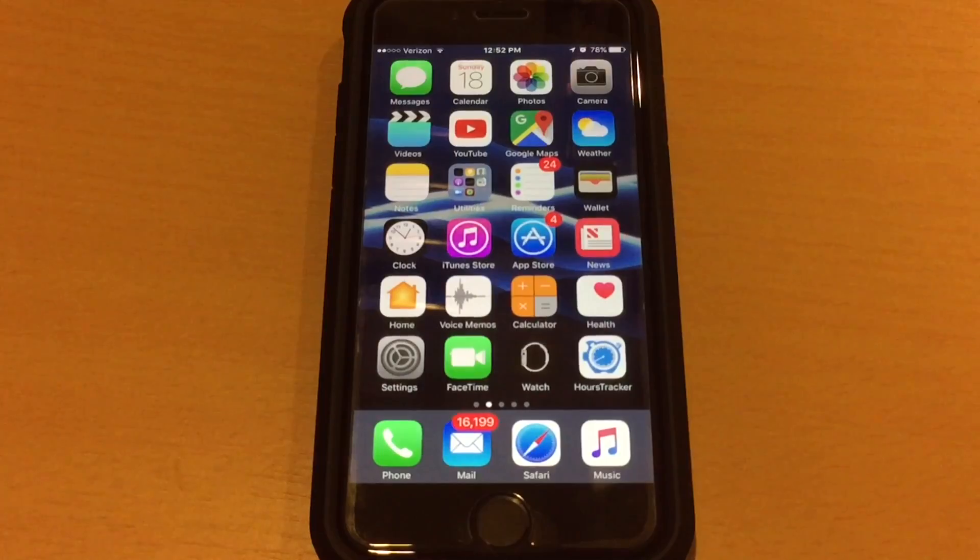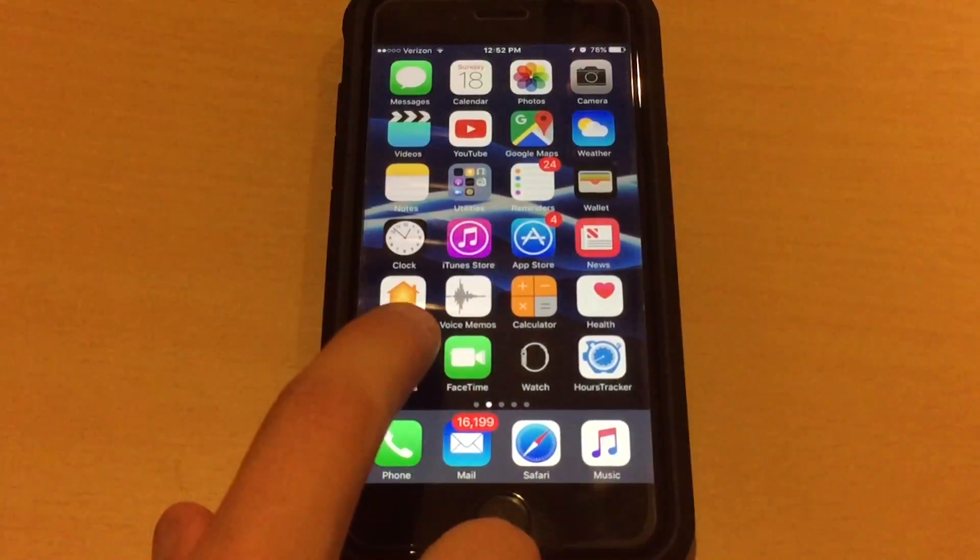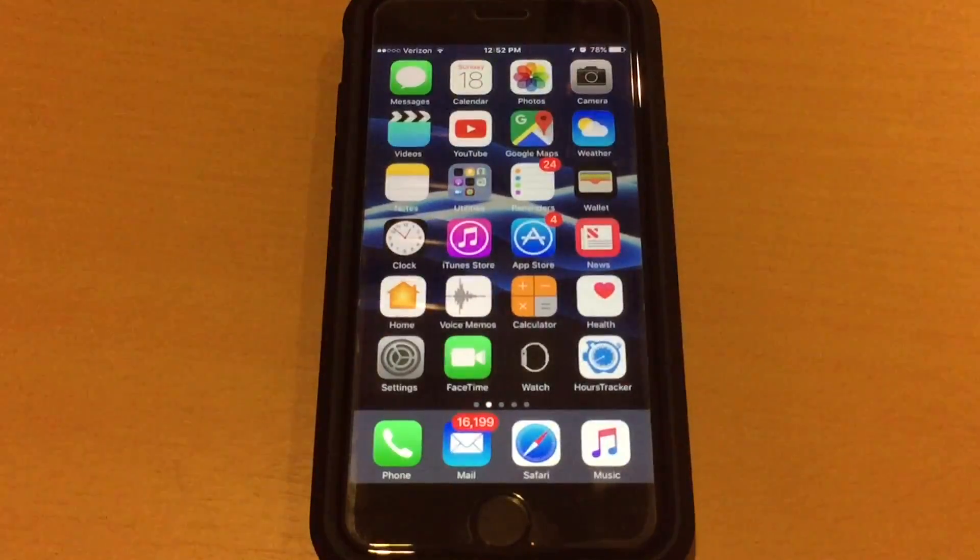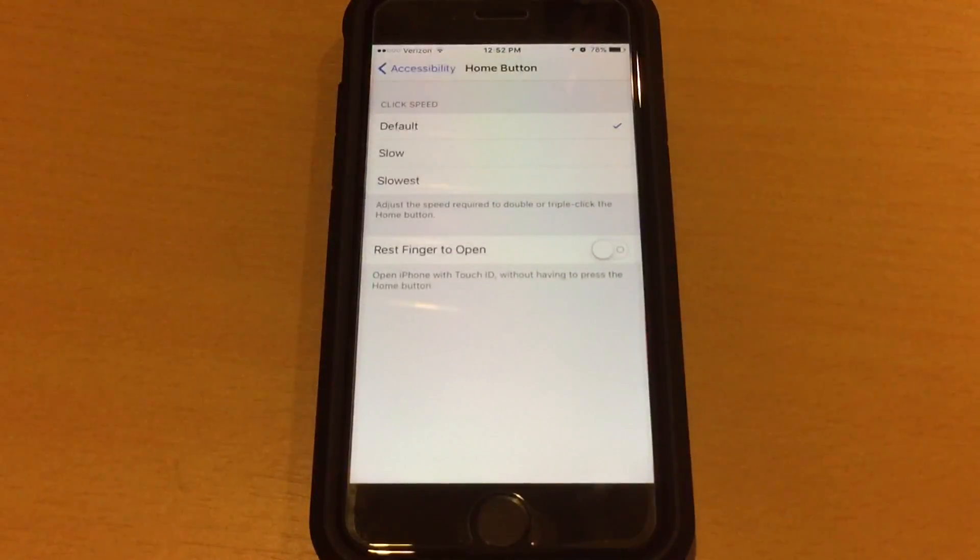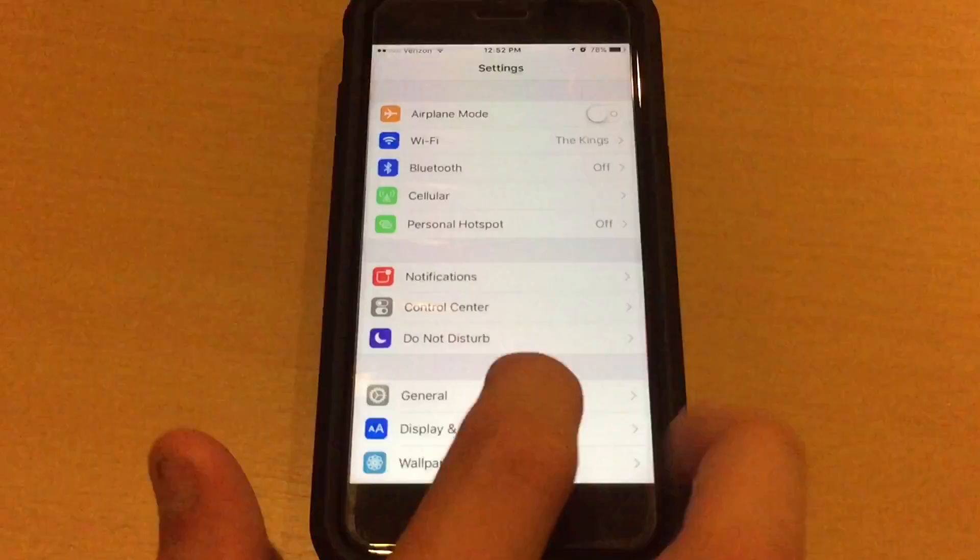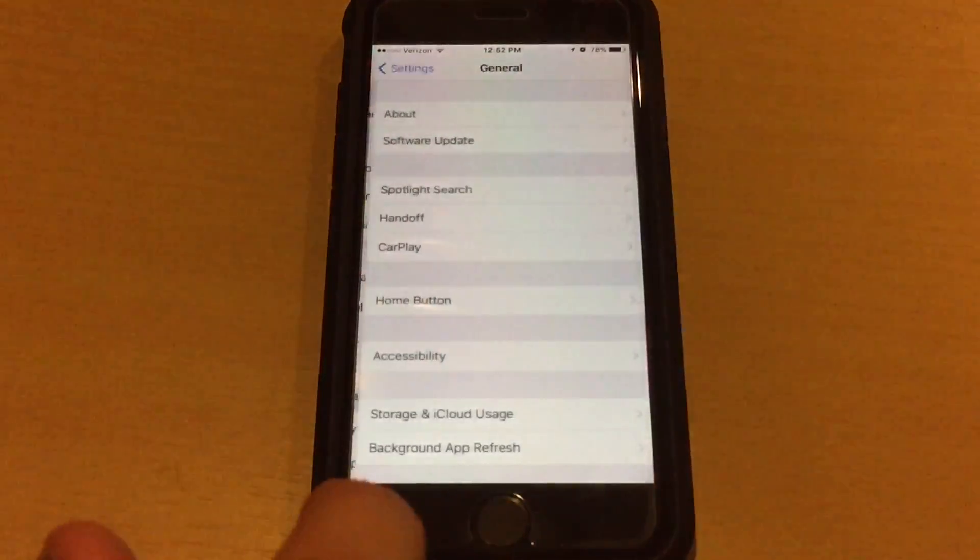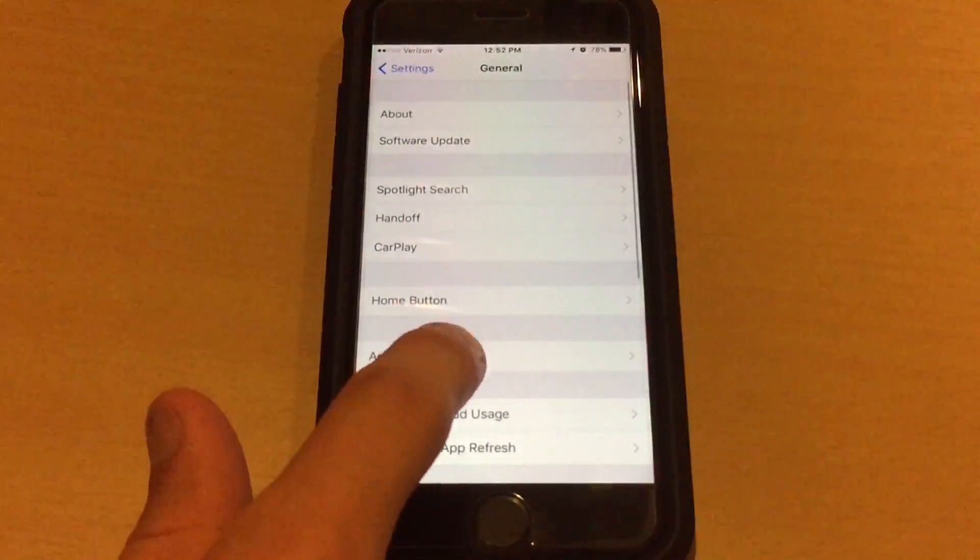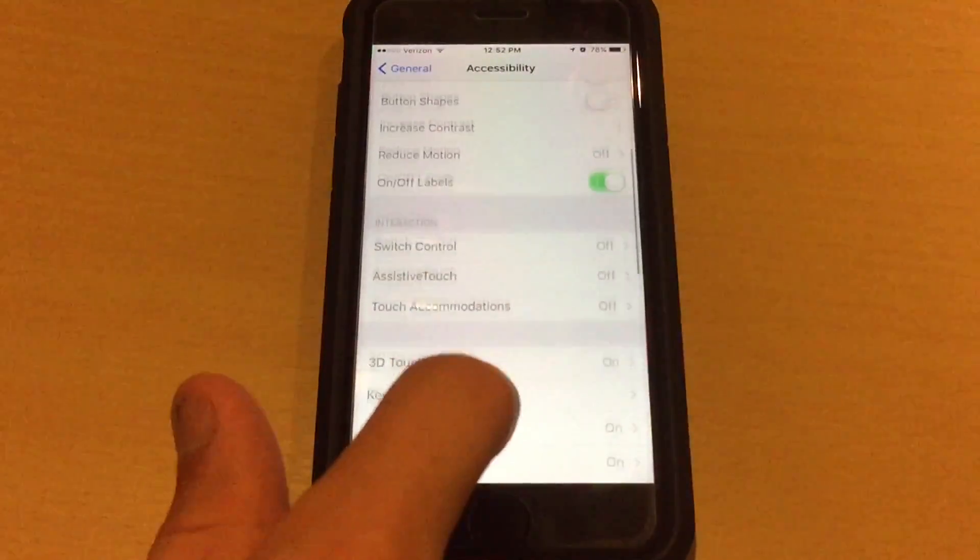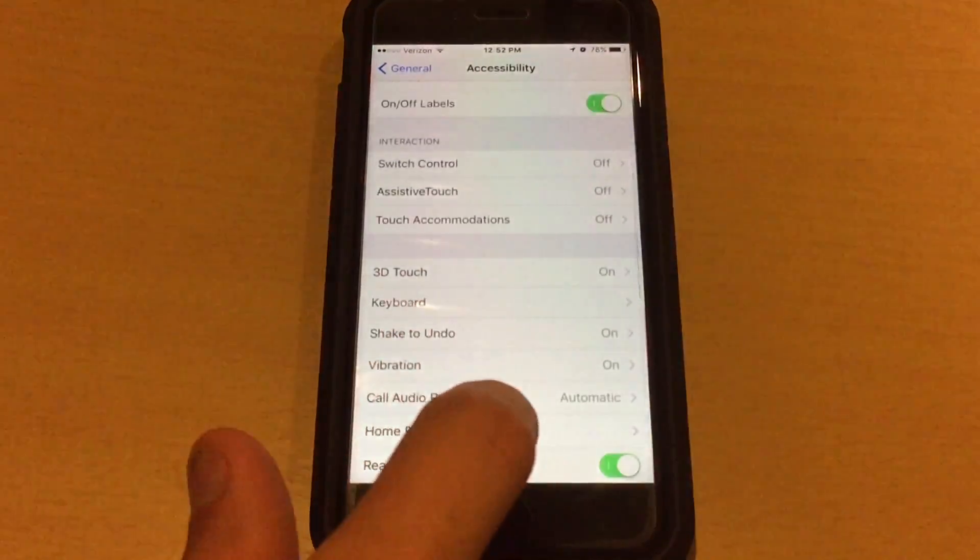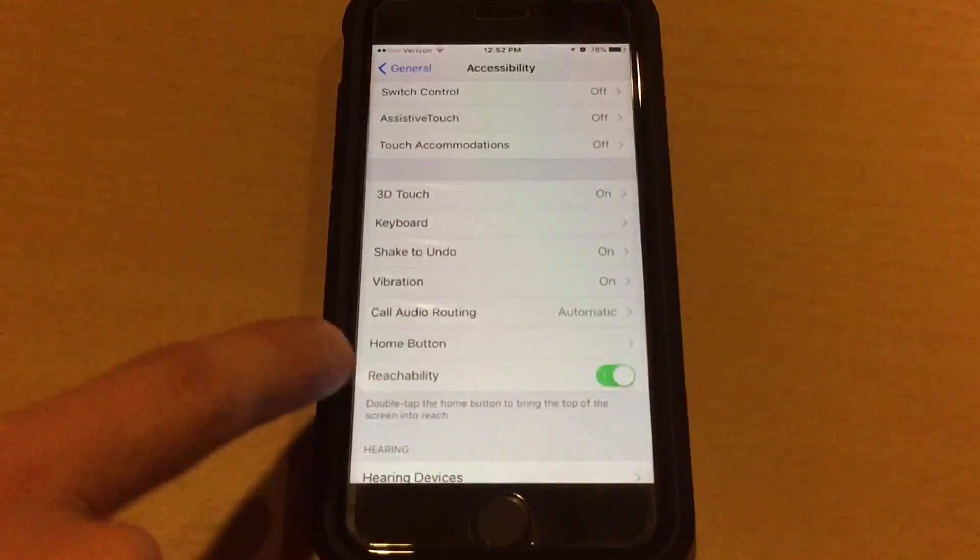So to turn this off and to go back to how it was in iOS 9, go into Settings and go into General, Accessibility, and scroll down until you find Home Button right here, it's right above Reachability.